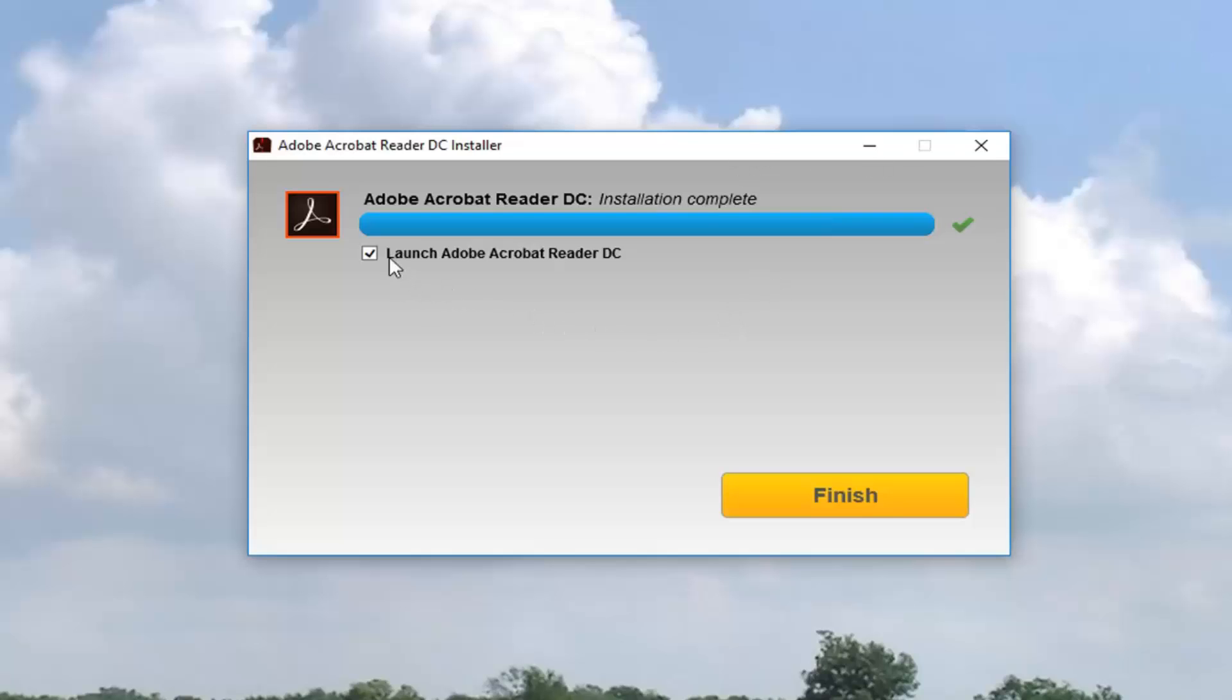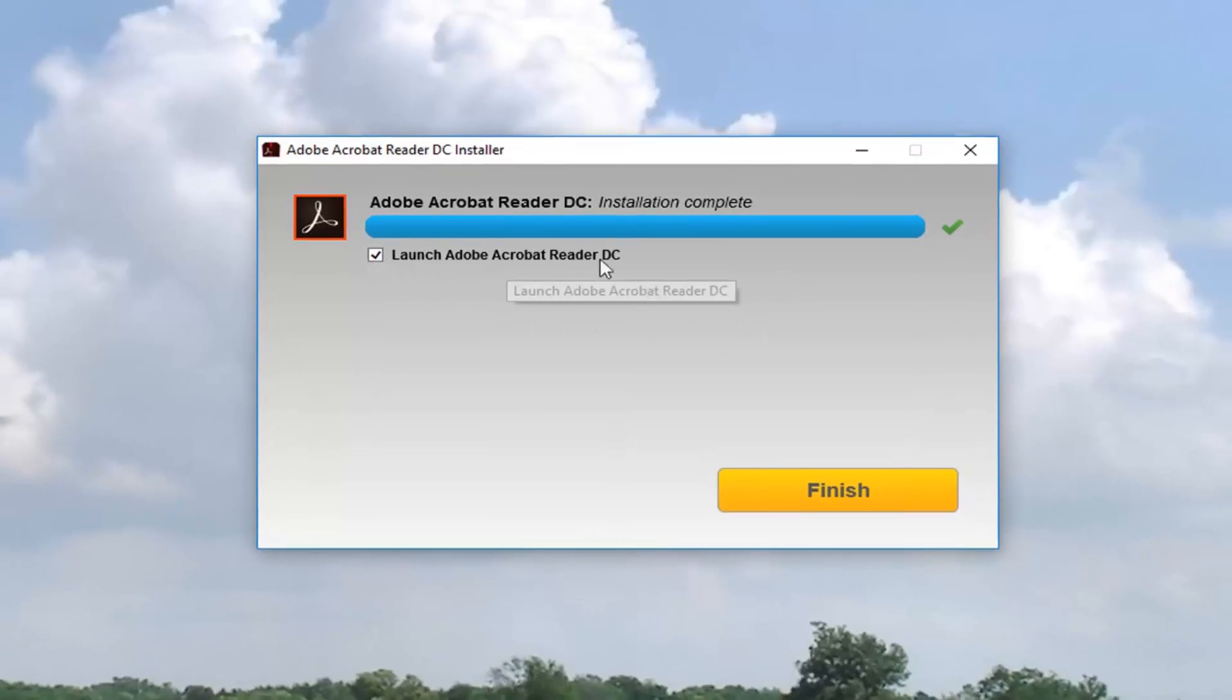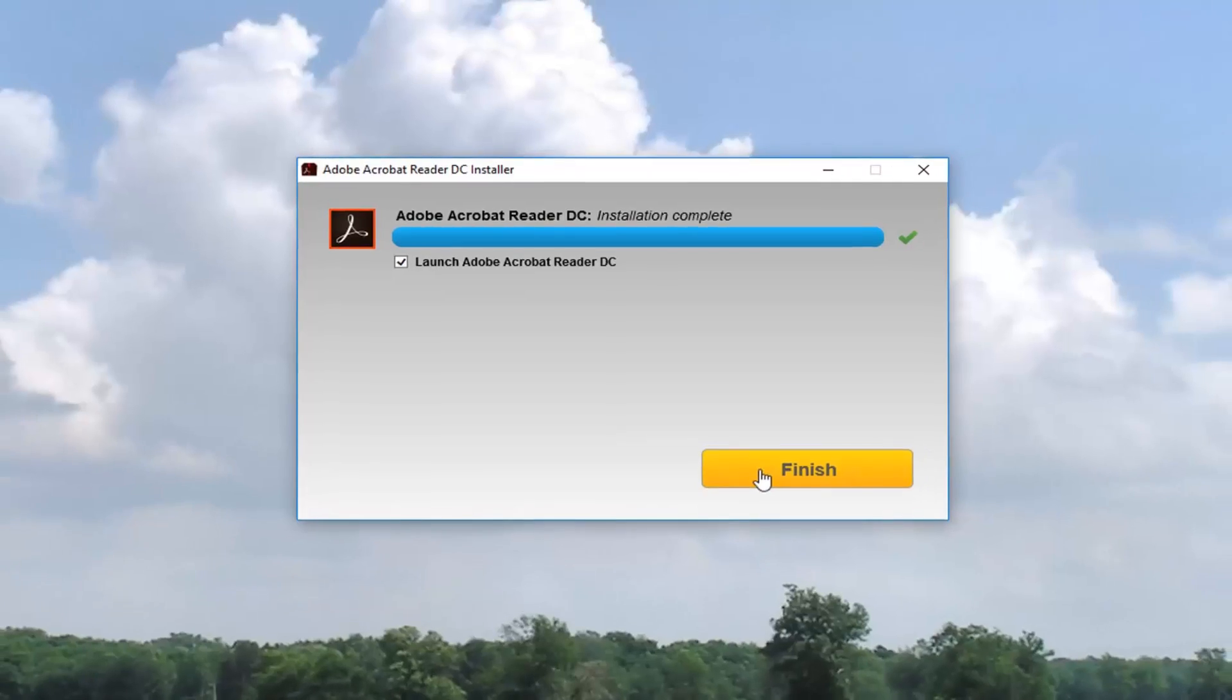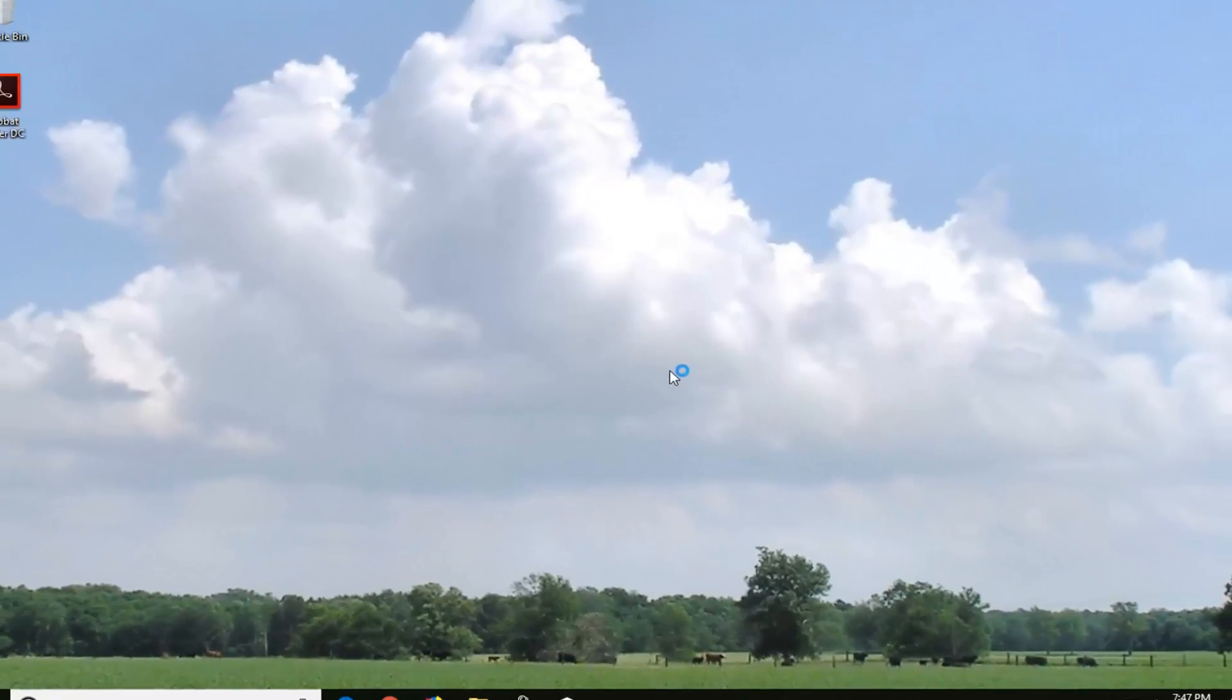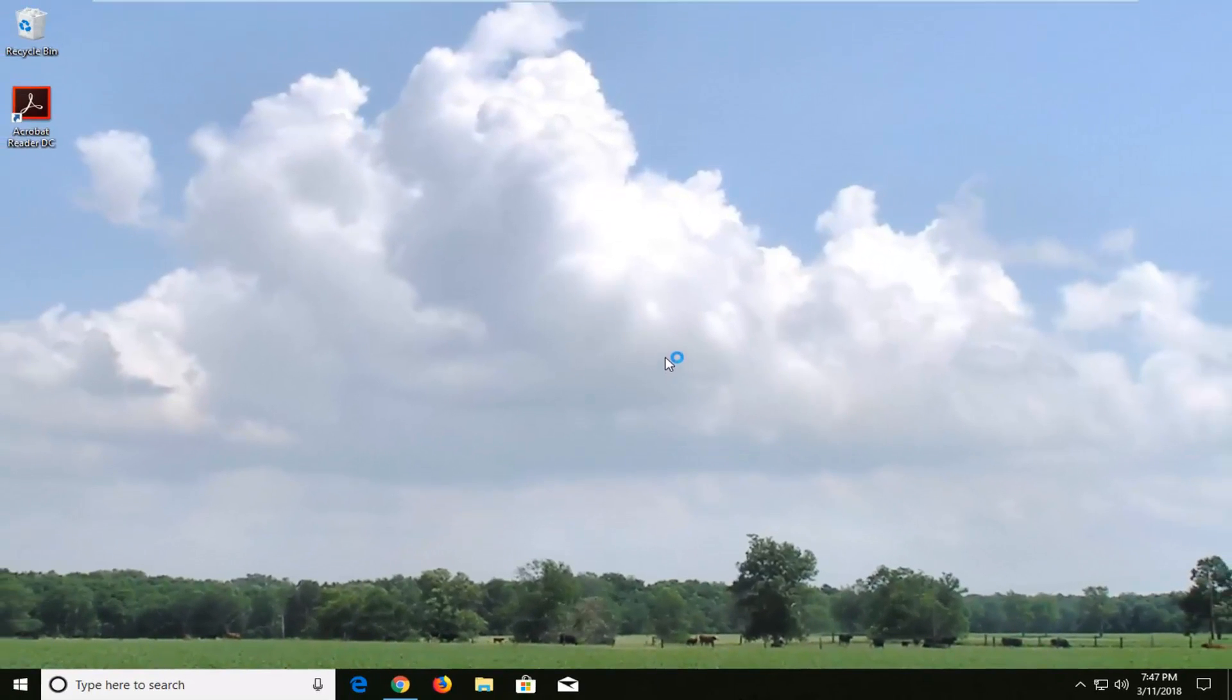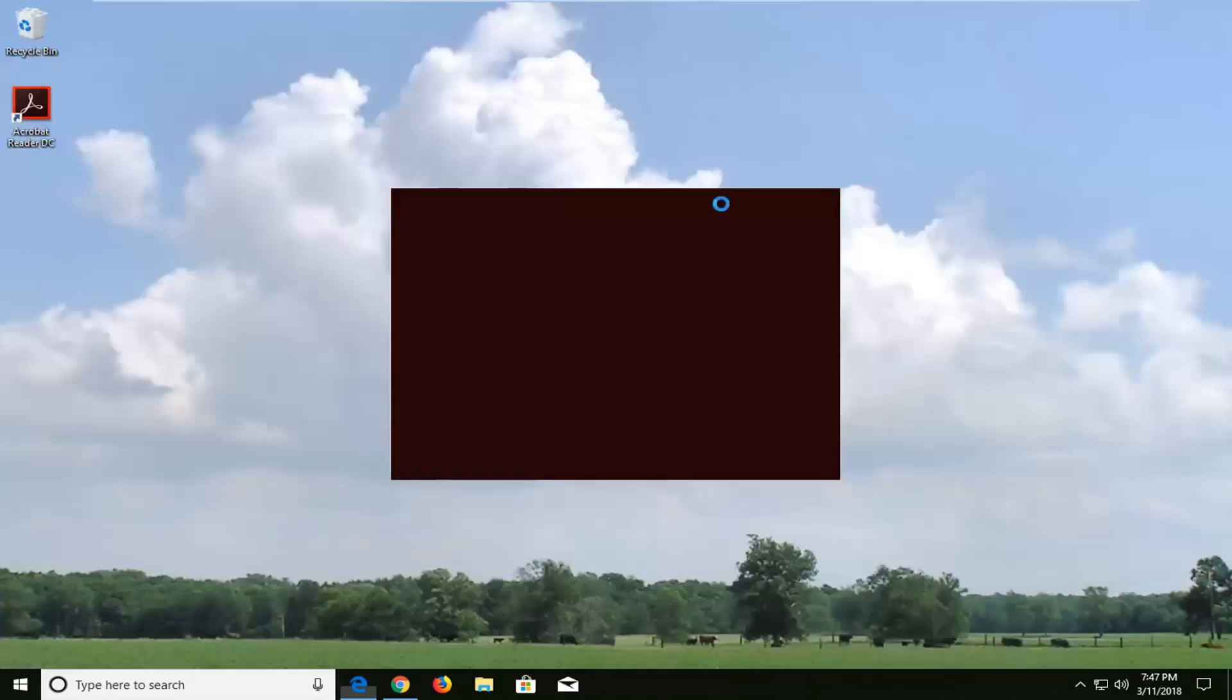Okay, so once it's done, you can keep it checkmarked in here to launch Adobe Acrobat Reader. You might get a web pop-up from Adobe Reader, but you can safely close out of that without too much of a hassle, and that should be about it.